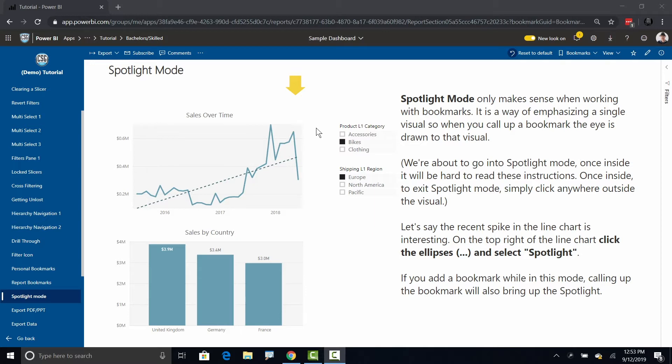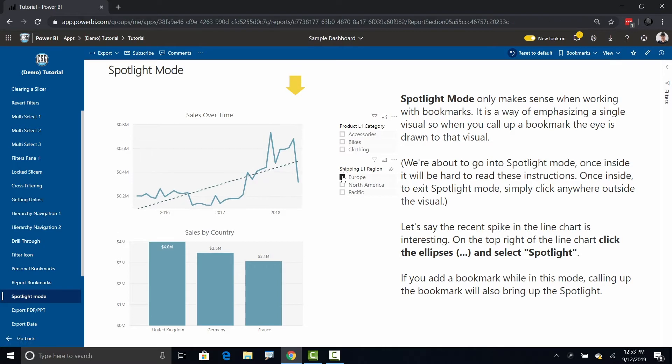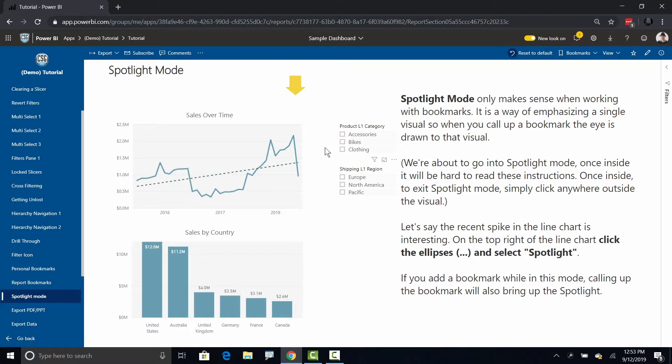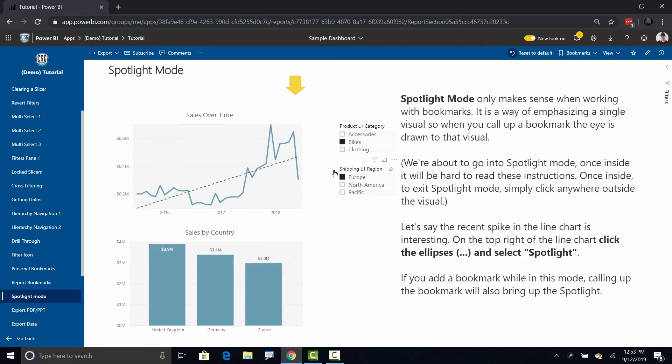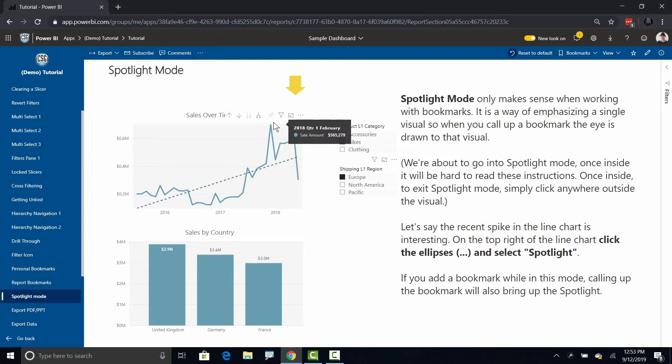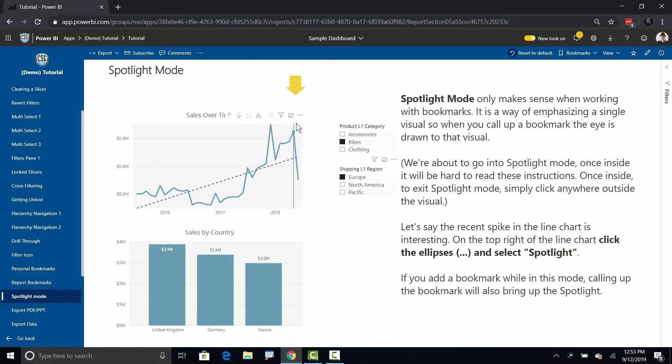Let me uncheck these to start from nothing. Let's say that I care about bikes and I care about Europe, and when I do that what I want to draw attention to is this particular visual right here because this visual is more important than this visual down here.